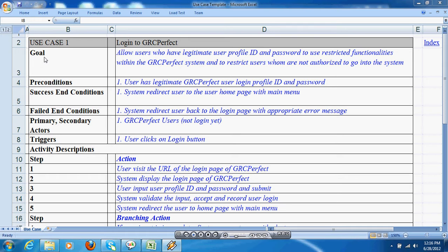Each use case has a goal. The goal is what the use case tries to achieve. For example, here the goal is to provide access to the application for authenticated users.